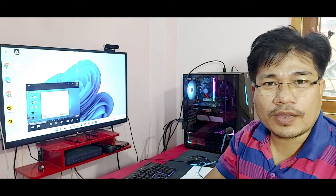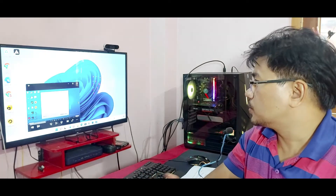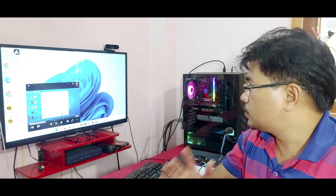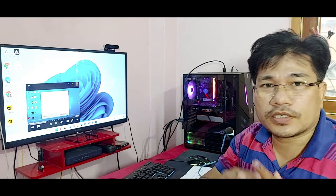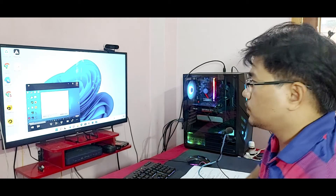Hello everyone, this is Dir and welcome back to my channel the ITechCreator. In this video, I am going to share how to solve the PC not supporting TPM 2.0. So guys, let's start the video.